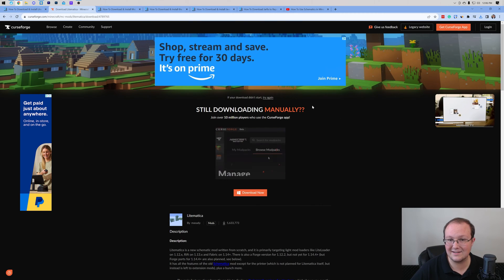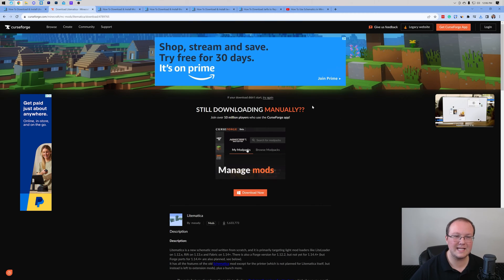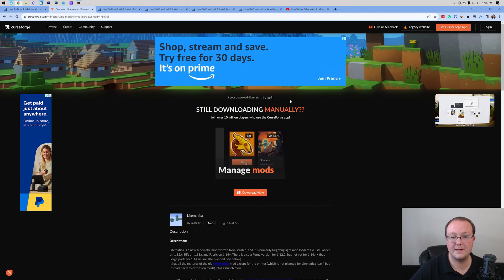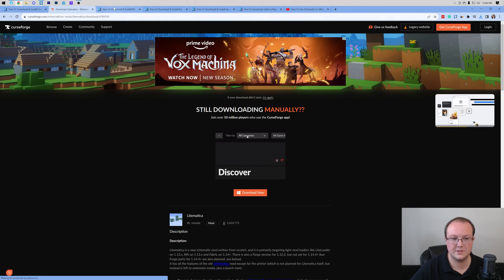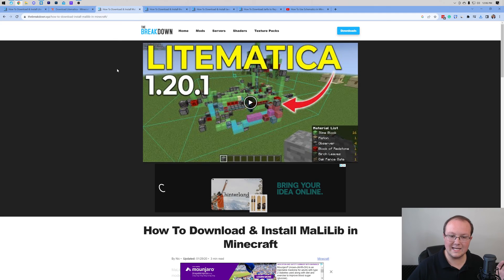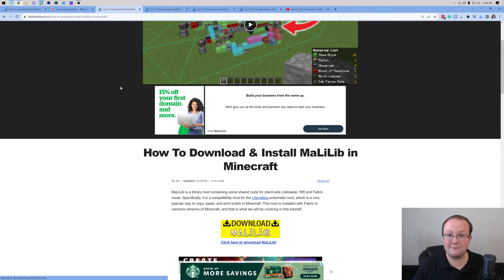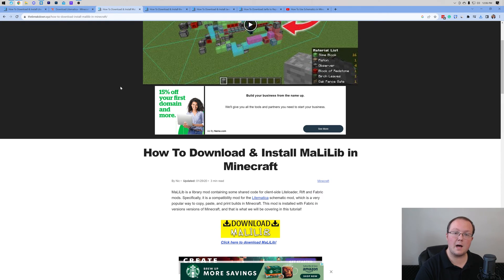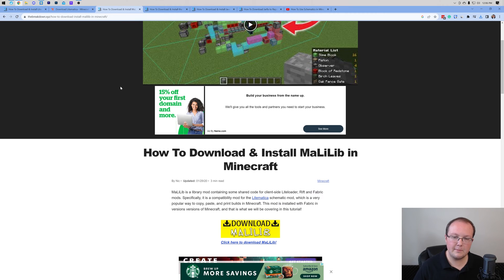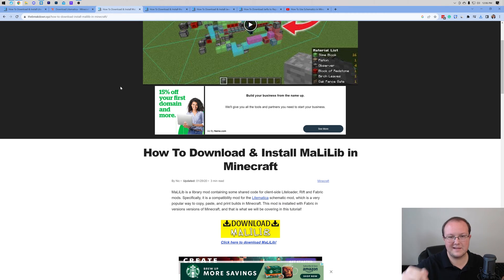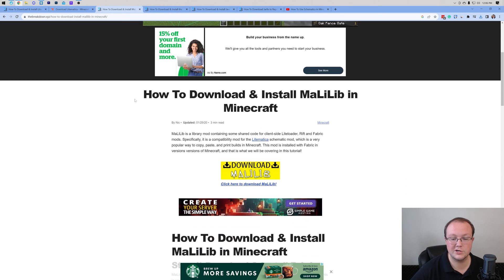Nevertheless, Litematica is now downloaded. You may need to keep or save it depending on your browser. Now, MaliLib may seem a bit out of left field, but it's a required mod for Litematica. It's a library mod that's required for Litematica, and there's a link in the description.